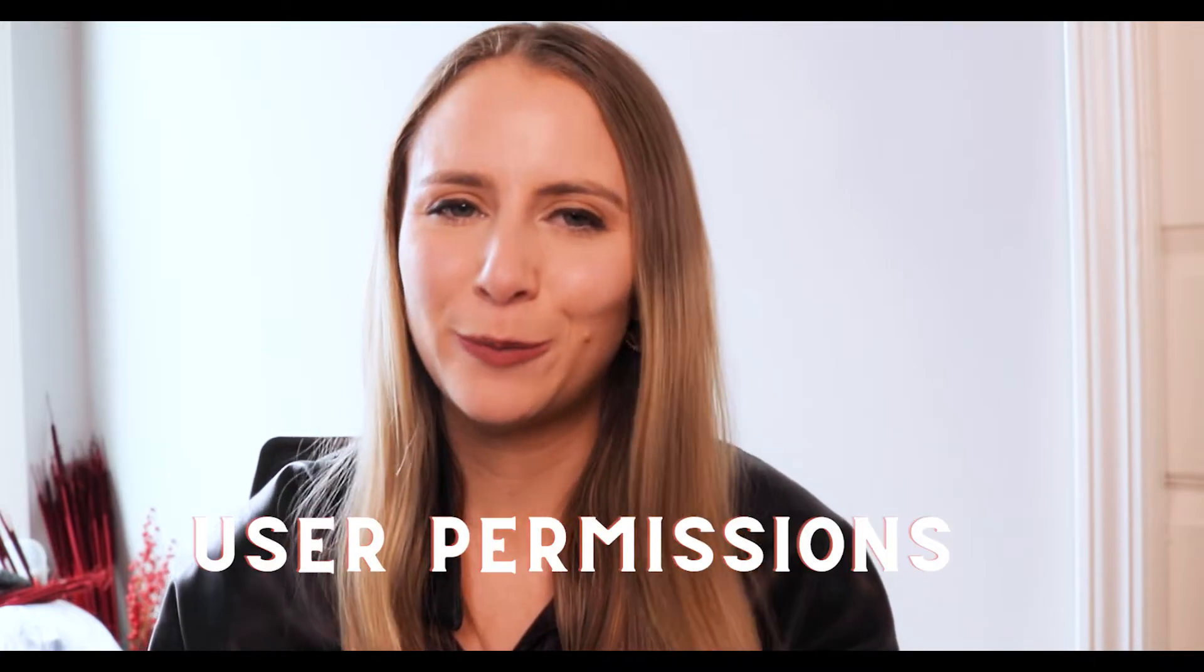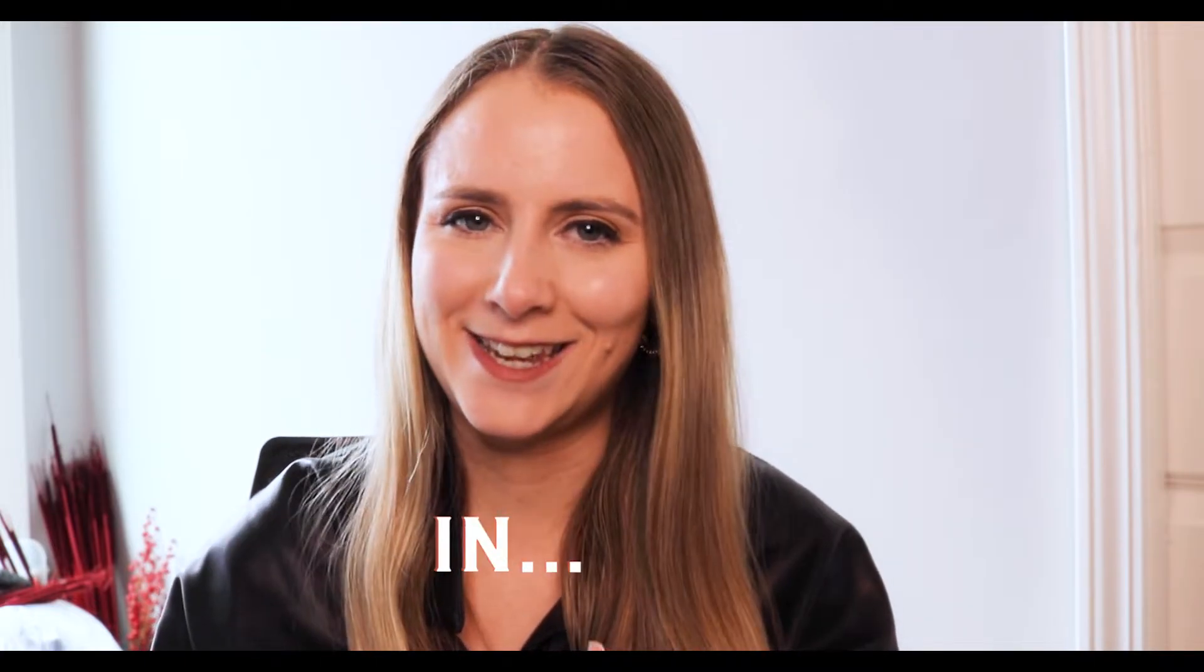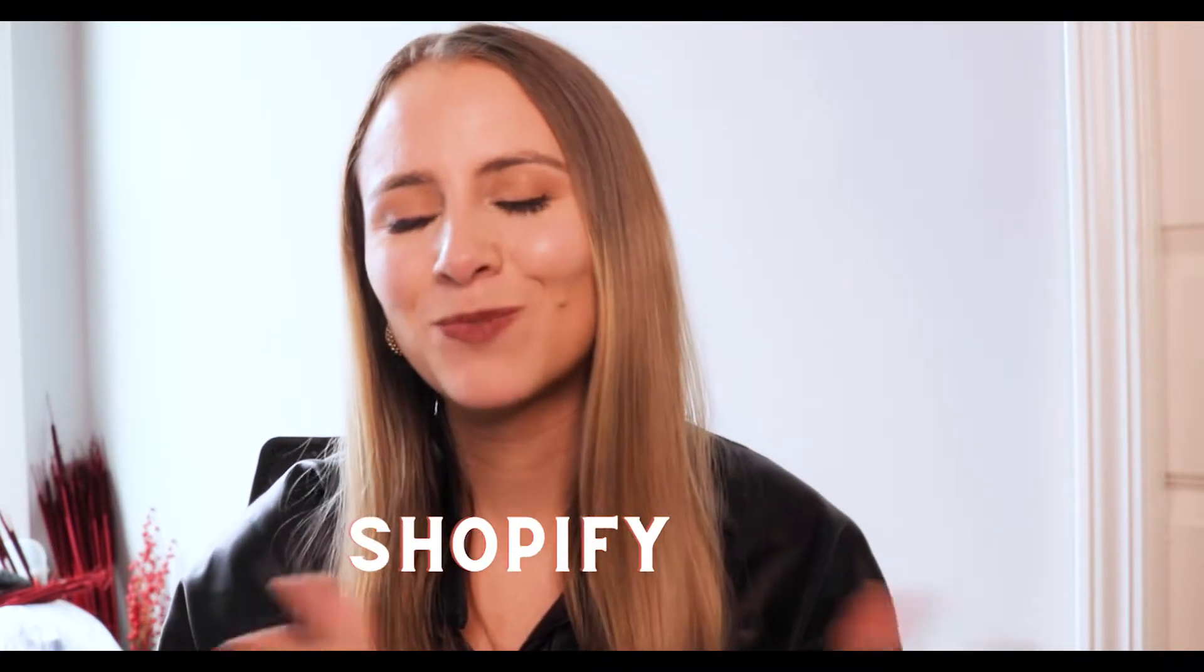Hey everyone, welcome back. So for this week's YouTube video, we are going to take a look at how to grant user permissions in Shopify.